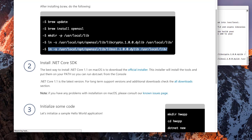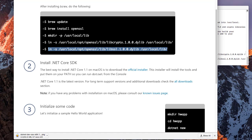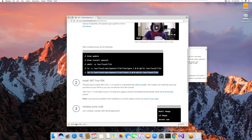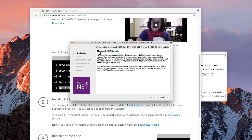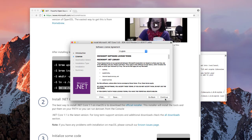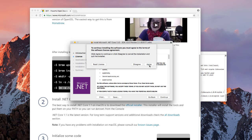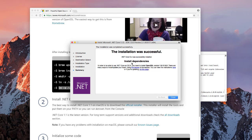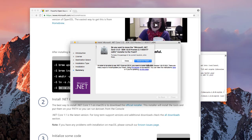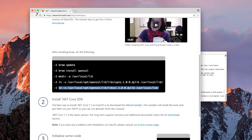The download is done. I open the installer — it says Microsoft .NET Core CLI. I hit Continue, Continue again, agree to the terms, and then Install. It prompts for my password, access is granted, installation is complete. It asks if I want to move it to the trash — yes. Super fast installation!